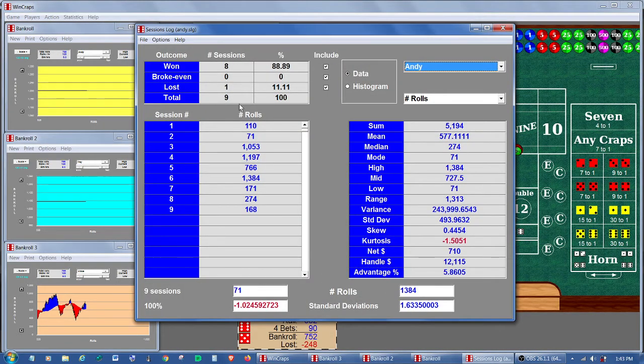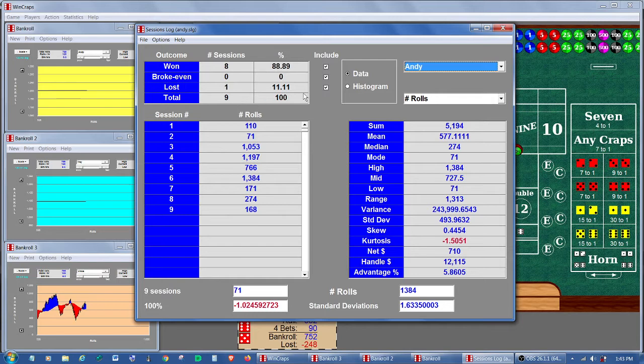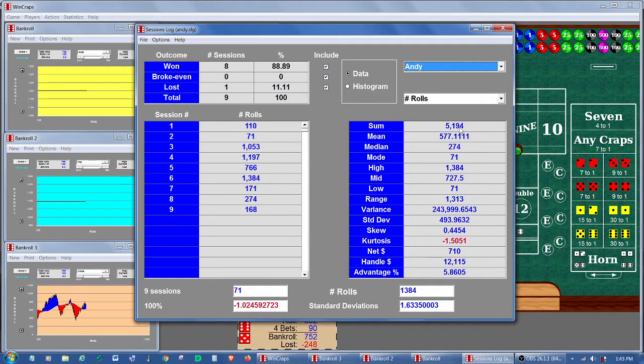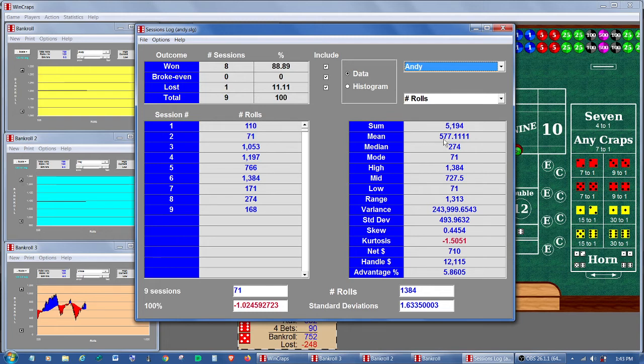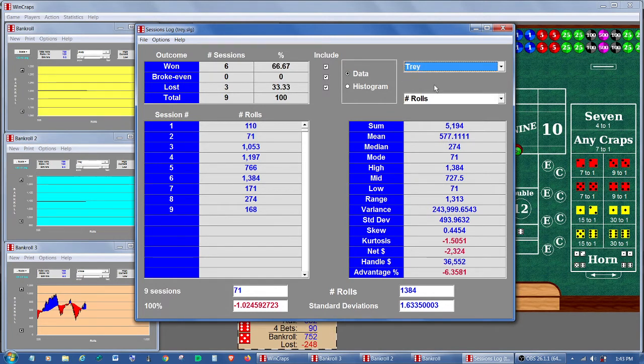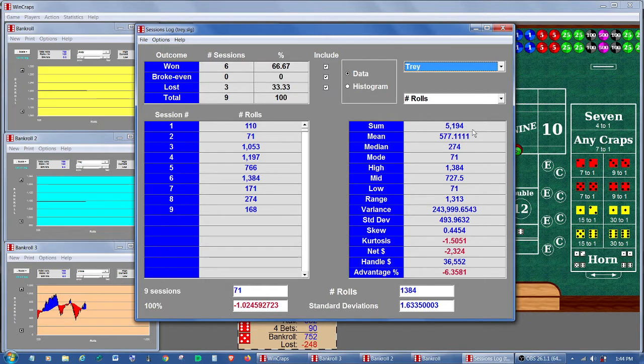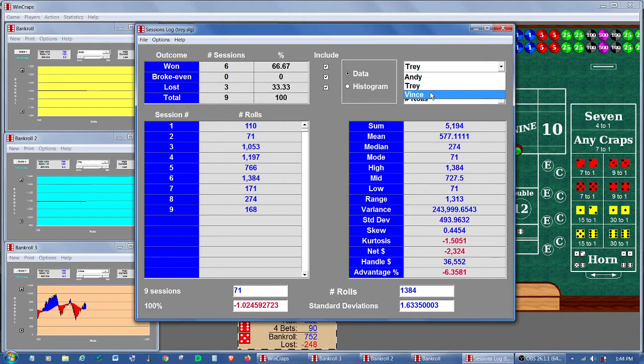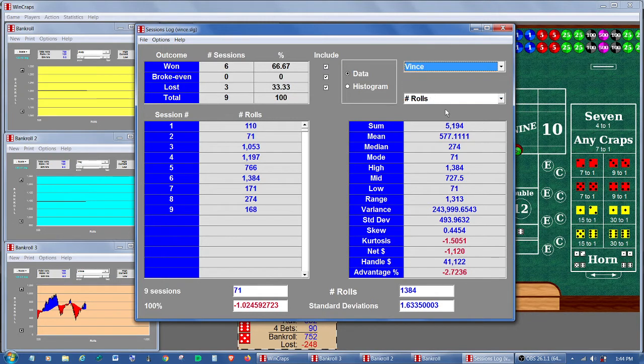We only ran nine sessions there. And if we look at the number of rolls for Andy, we see that he's played 5,194 rolls. Average of 577 rolls per session. If we look at Trey, same thing. 5,194, 577.